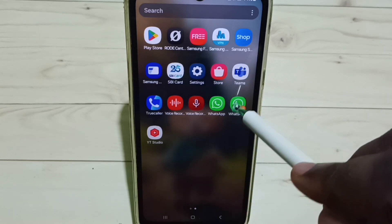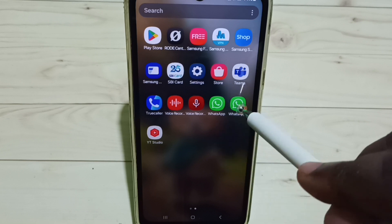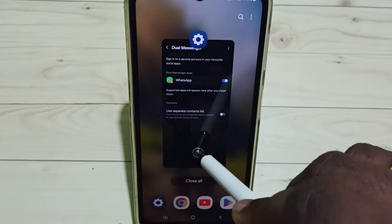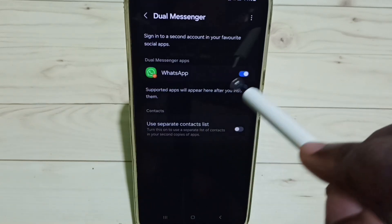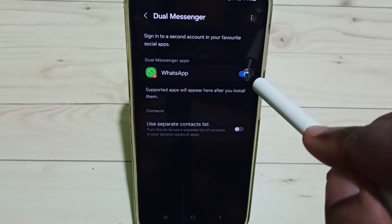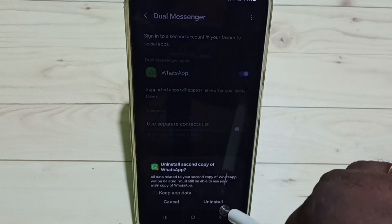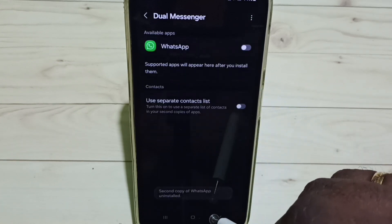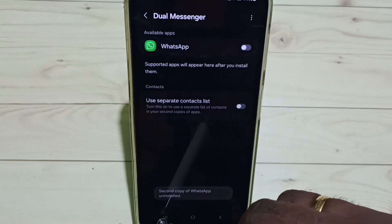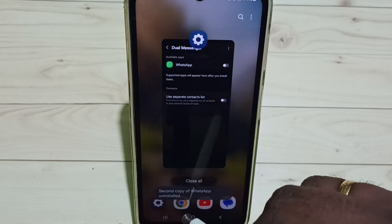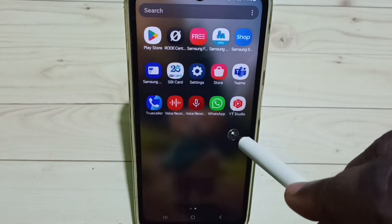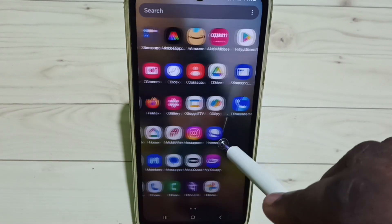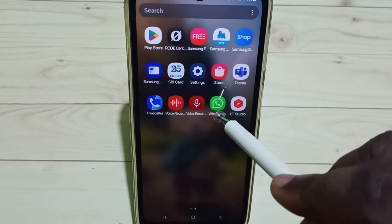If you want to delete this newly created app, go back to Dual Messenger, tap on it, and select Uninstall. Tap Uninstall — done. Now let me check: you can see it shows only one WhatsApp.